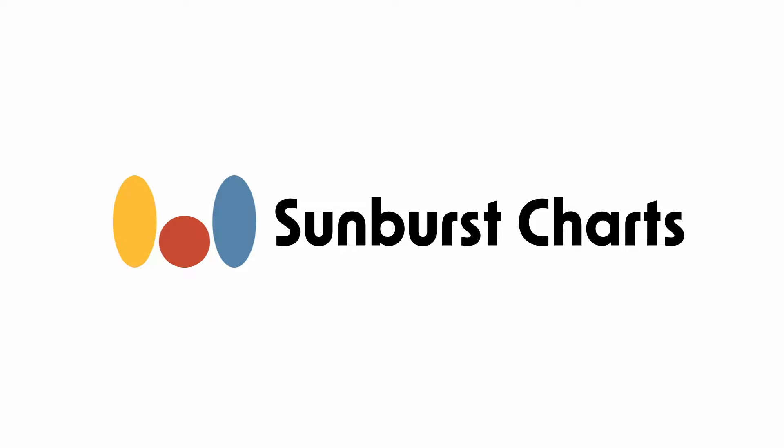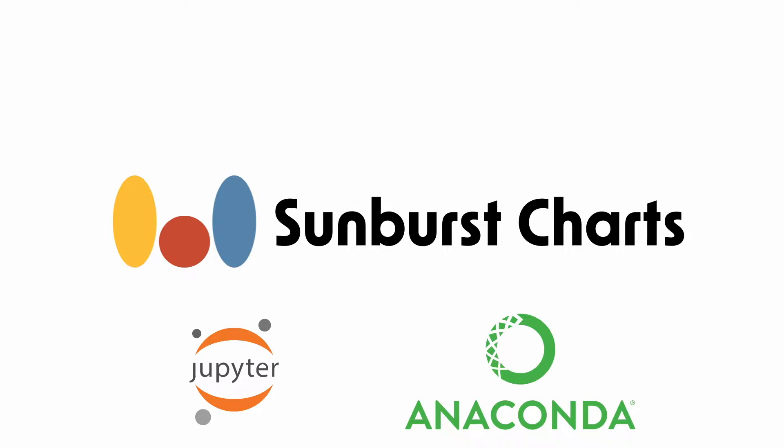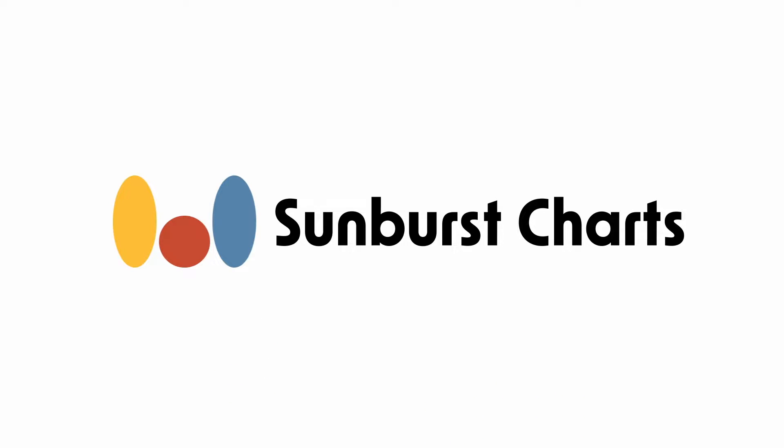Before I dive in, let me talk about the environment I'm using and the dependencies. I'm using Jupyter Notebooks by the Anaconda Individual Edition. This comes with many useful data analysis libraries such as pandas. It doesn't come with Plotly pre-installed, so I've had to install that via the command pip install plotly.